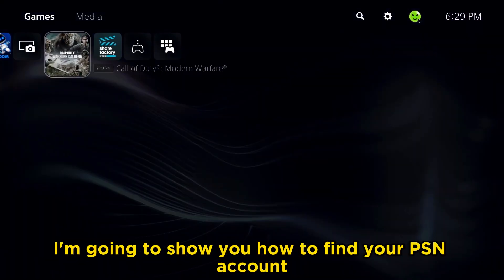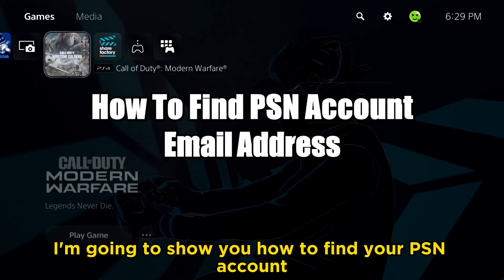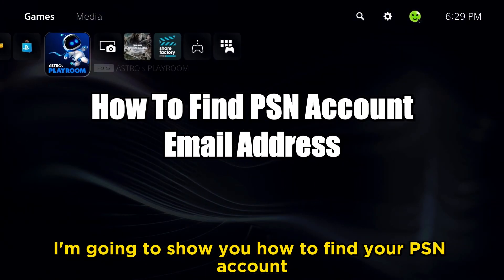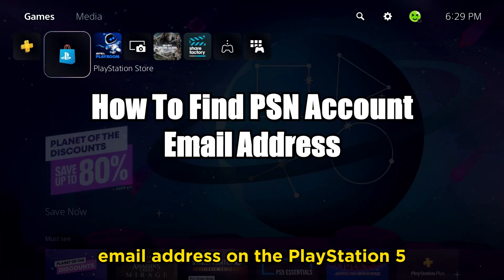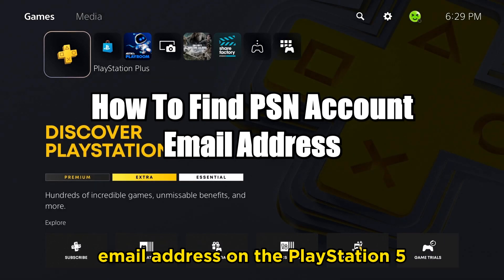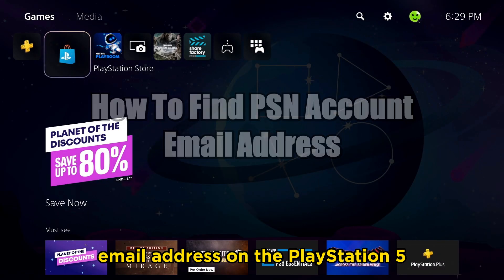In this video I'm going to show you how to find your PSN account email address on the PlayStation 5.